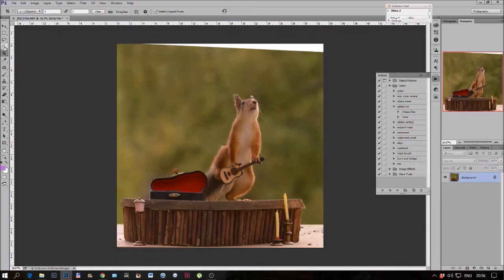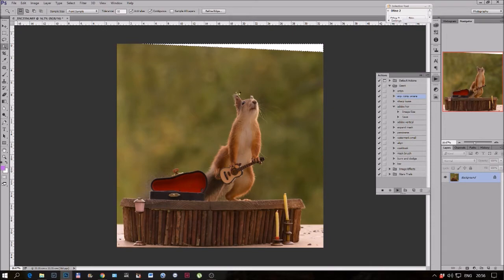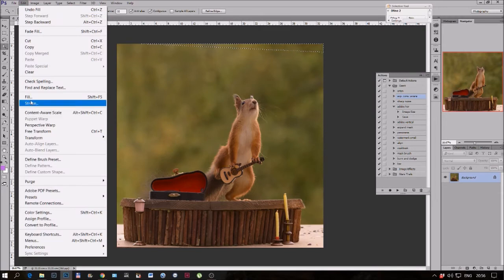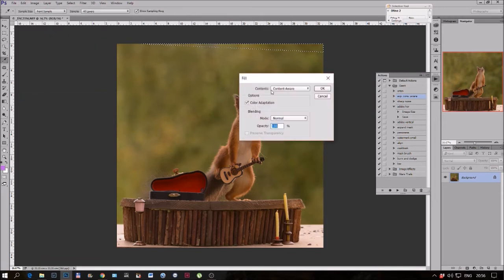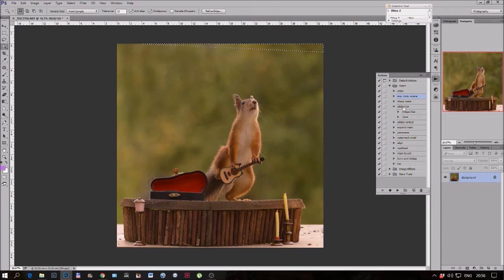And there it is, the magic wand, I use this and I use the conscious awareness tool. You can find it here in the edit to fill, it's the same, it's a shortcut, an action I made.